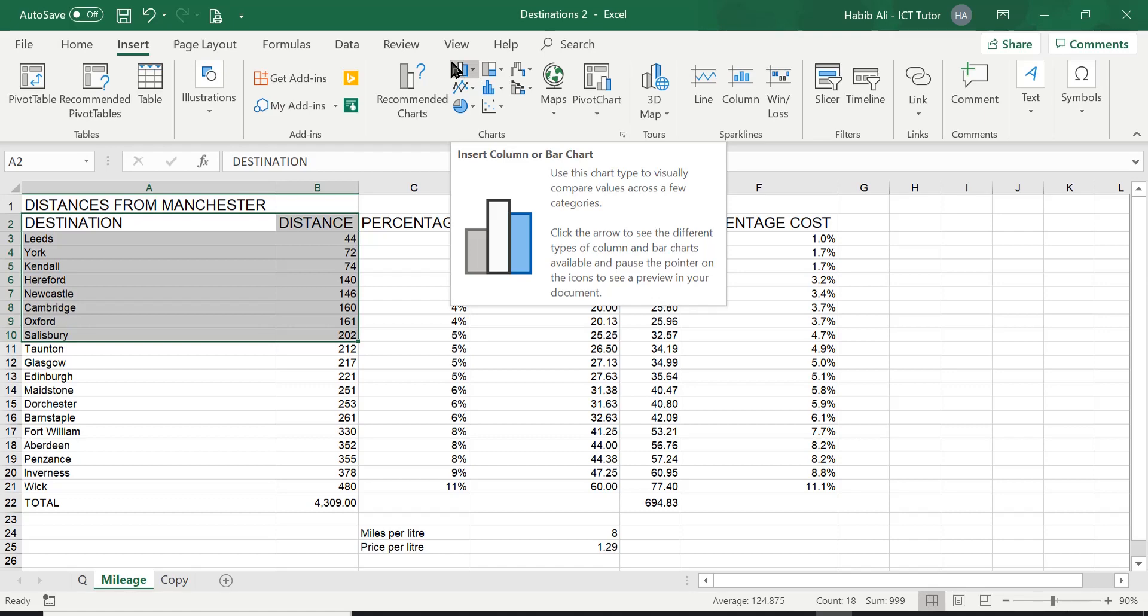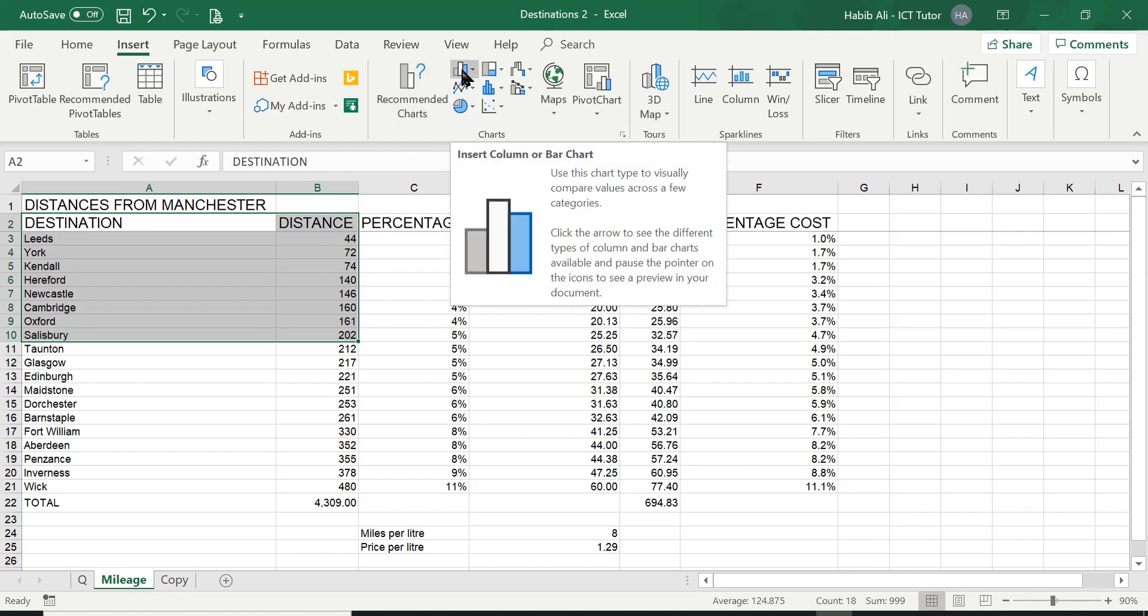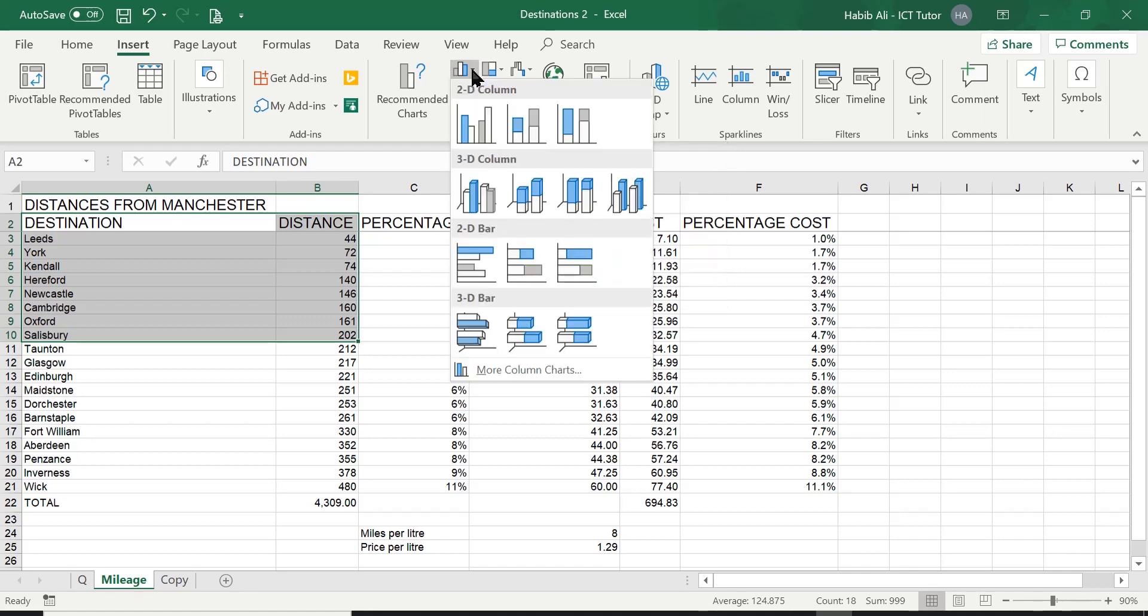So this is the option for a column chart here. You can see by the graphic here, it looks like columns. So it's an easy way of understanding or identifying a column chart. So I'm going to go ahead and click on this.